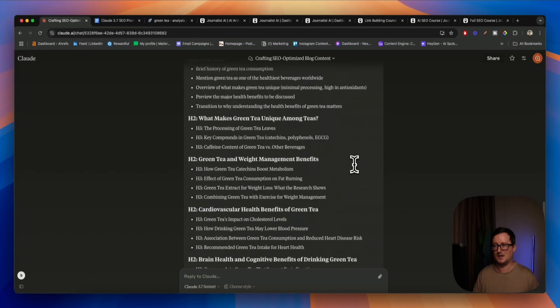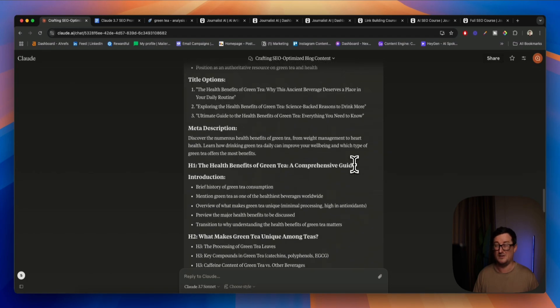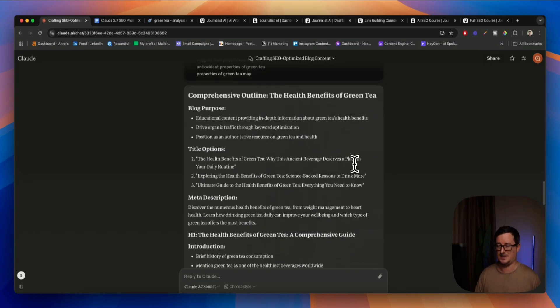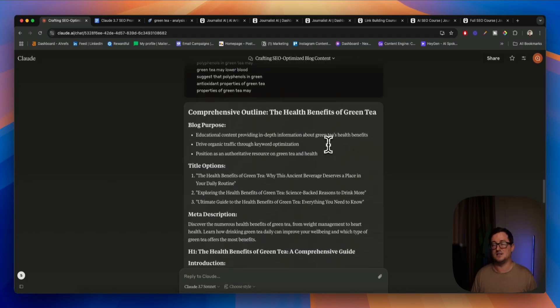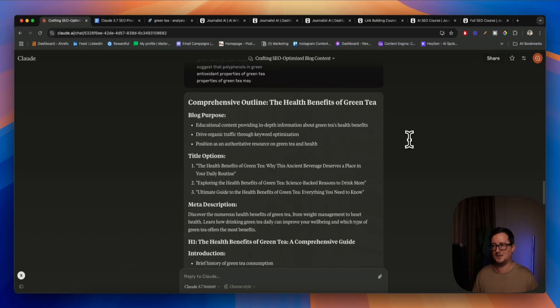And we can see it's including all the LSIs and entities and keywords that we asked for, conclusion and call to action. So it's got absolutely everything. How fast was that? I think we're in a really good spot right now. That was stage two. So first of all we gave it the system prompt which is the context, and then we gave it the outline prompt.